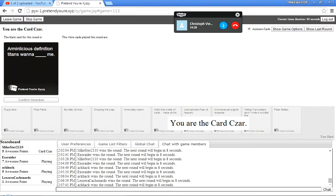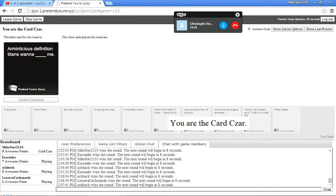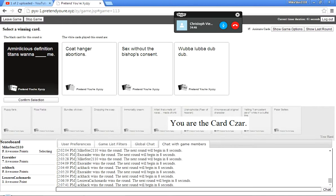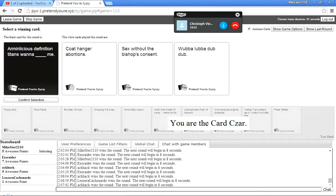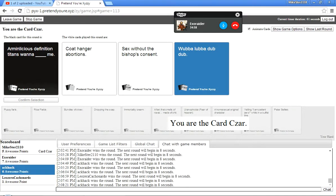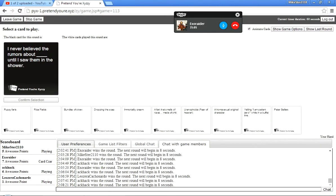And Arm... Arm-alicious definition, Titans want to... What the fuck? Okay, Joss, put in your funniest card. I'm not even gonna put it in the... I'm not even gonna use the black card as a reference. Okay, Coathanger Abortion's nice. Good, good, good. Sex without a bishop's consent, and Wubba Lubba Dump Dump. Wubba Lubba Dump. I got... It's kinda going with the black card. I mean, that's how much sense the black card is. Wubba Lubba Dump Dump.